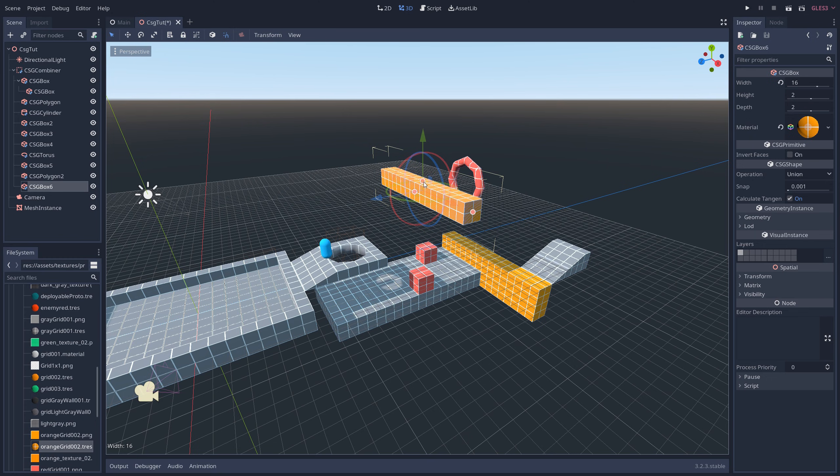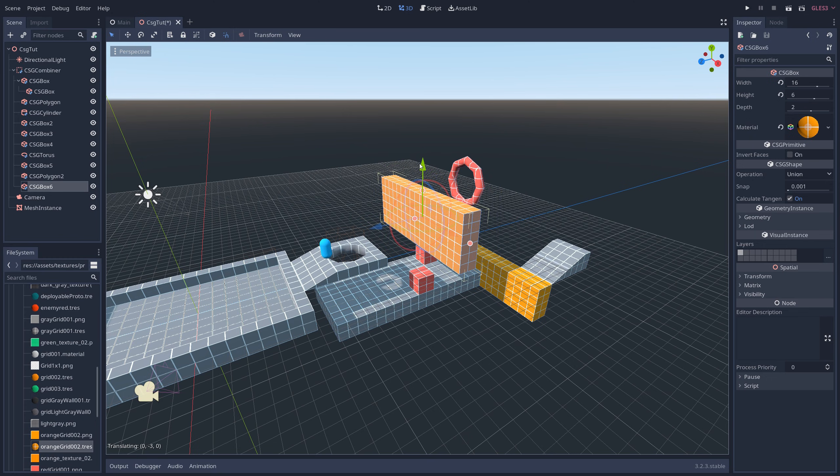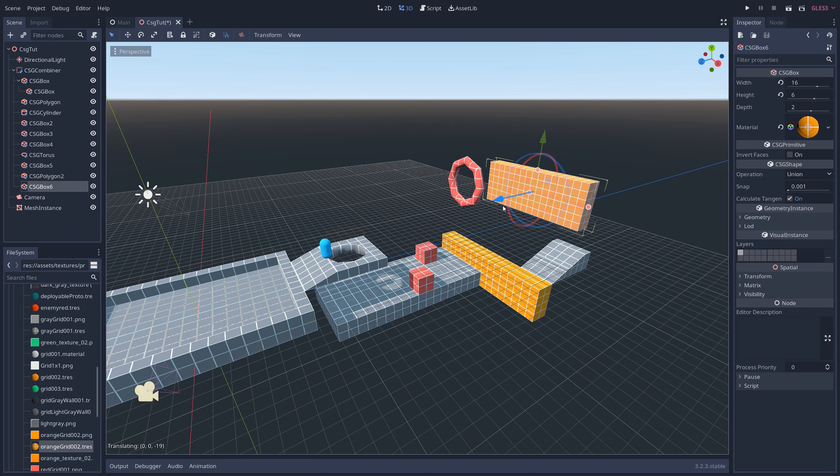In this video we're going to be learning about Godot's built-in level editor/prototyping tool that you might not have known about.